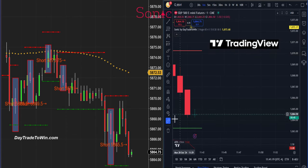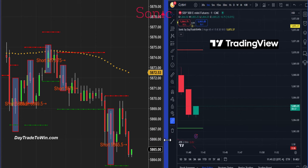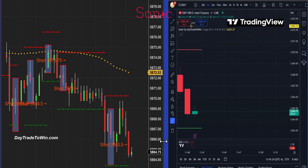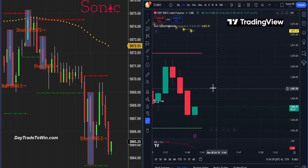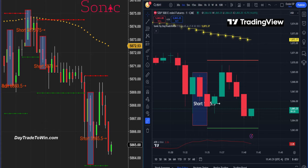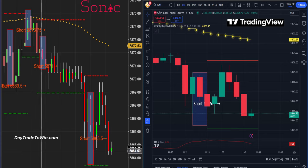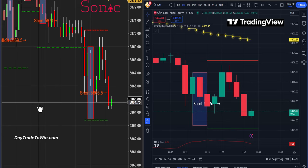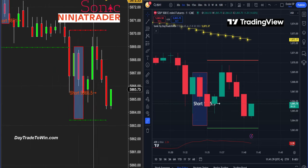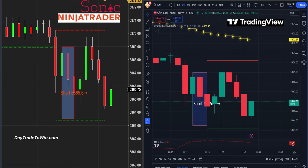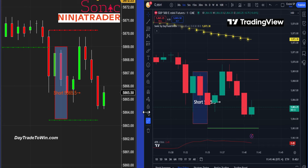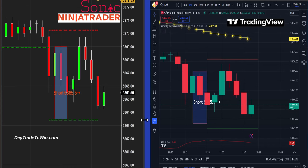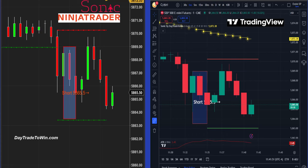On the right-hand side we have TradingView, a very popular charting platform you can use on a Mac or a PC — there's a web version of it. We have a lot of people using TradingView with our roadmap, our mentorship software, and the Sonic system. On the left-hand side we have NinjaTrader, true and time-tested. We have a lot of funded account traders using NinjaTrader as well.